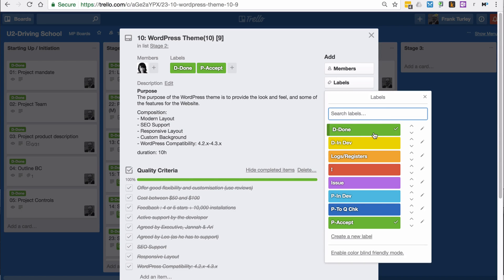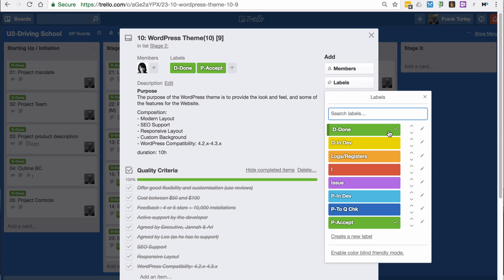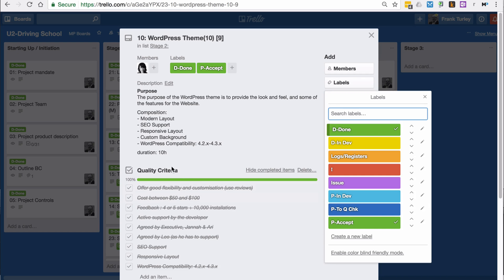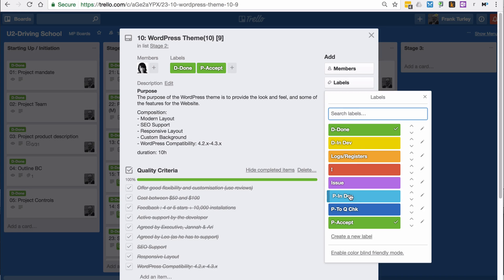Done is about the document, the document requirements. That's either in development or complete. Once it's done, that means the document is complete and has been approved, the requirements document, and it includes the quality criteria as well. Then the next label is to do with the product itself once it goes into development.